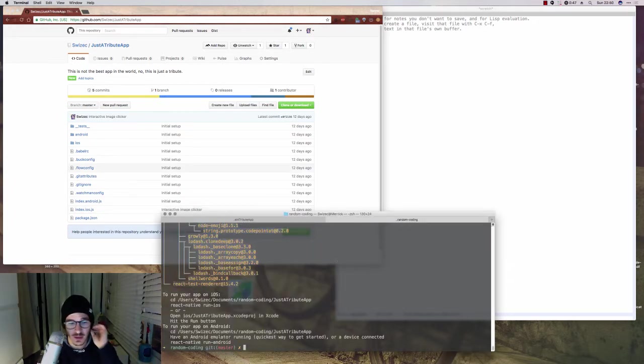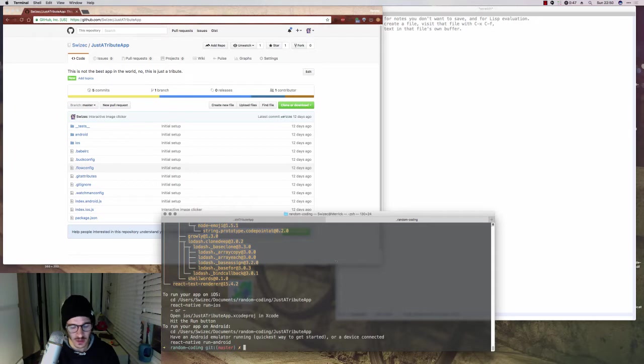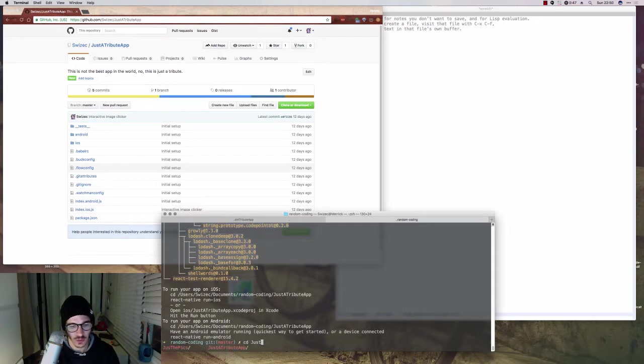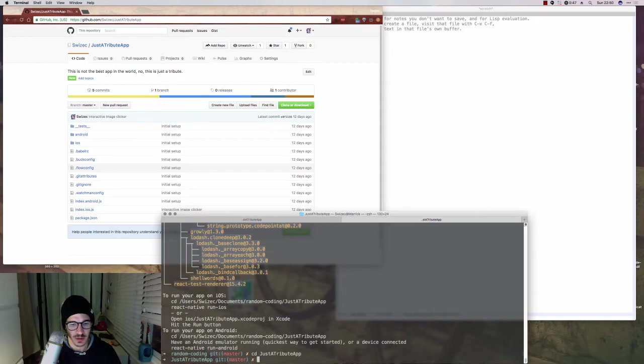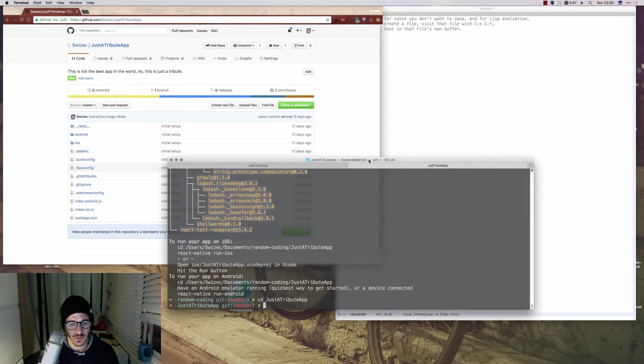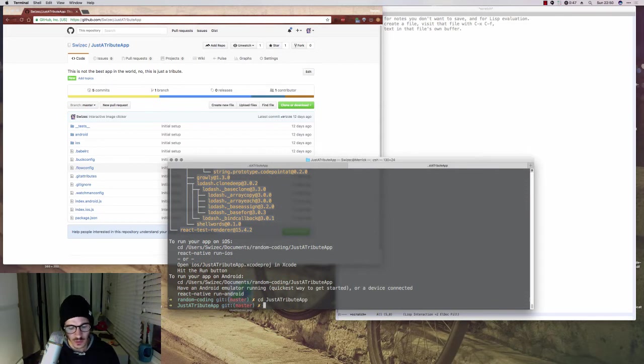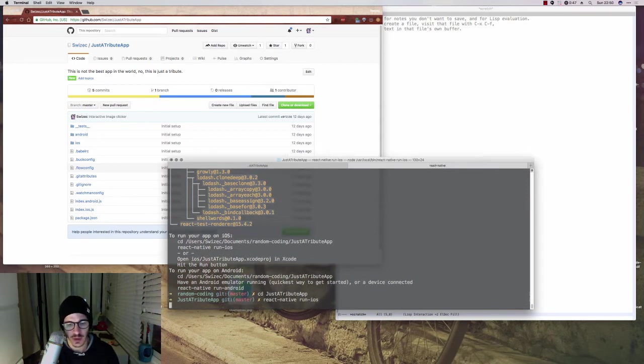Okay, great. The thing installed, and now we have to go into the actual directory. cd JustAttributeApp. Maybe I can make this even bigger so it's even easier to see for you. And then what you do is you do react-native run-ios.